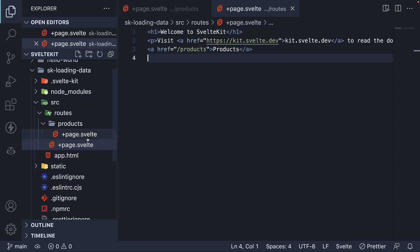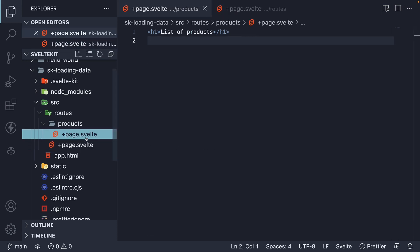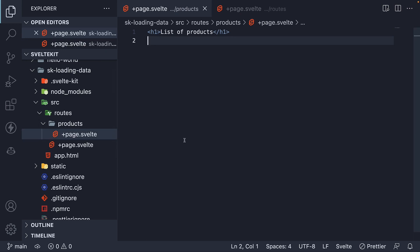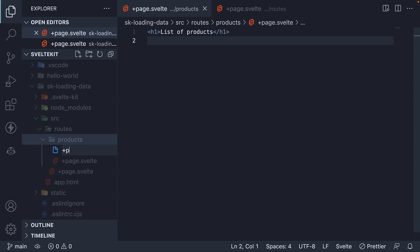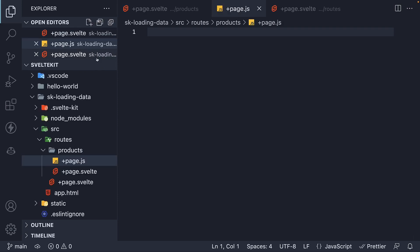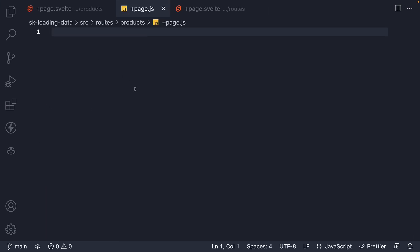We know that +page.svelte file is a SvelteKit convention for defining a page that gets automatically mapped into a URL in the browser. Now, if you want to load data into this page.svelte file, there is another convention you have to follow. First, you have to create a sibling file called +page.js. Second, this file should export a function called load.